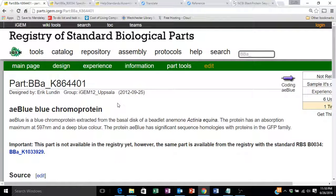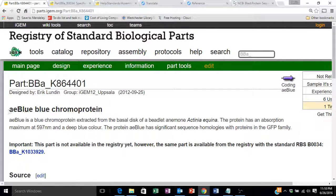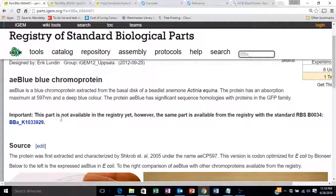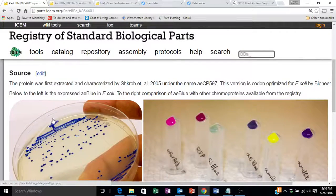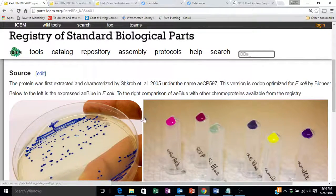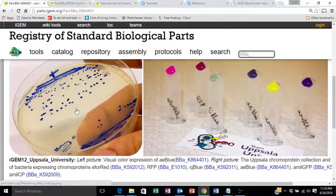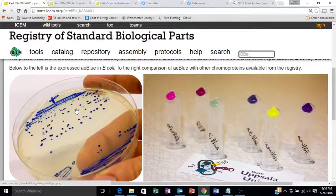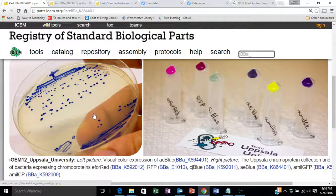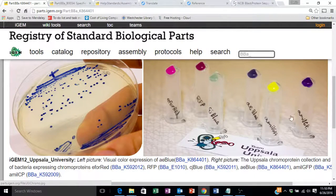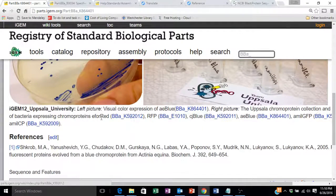This is a slightly more complicated part. A description of the part is listed here, as well as a visual demonstration of the effects of this part. This happens to be a protein which will turn E. coli blue. Similar parts are also shown here with links to them.